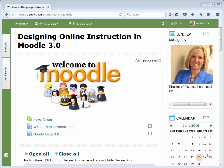Welcome back to Designing Online Instruction in Moodle 3. This tutorial will focus on Turnitin. Turnitin checks student submissions through originality checking services that compare and match similar text to information in available repositories.